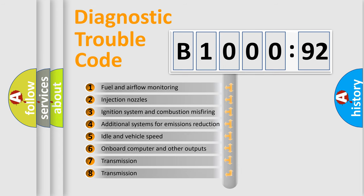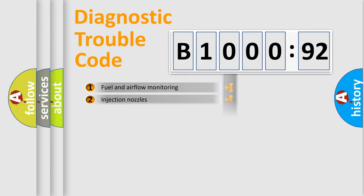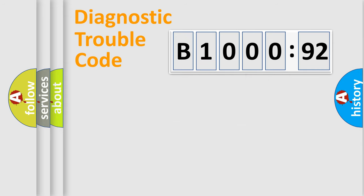The third character specifies a subset of errors. The distribution shown is valid only for standardized DTC codes. Only the last two characters define the specific fault of the group.